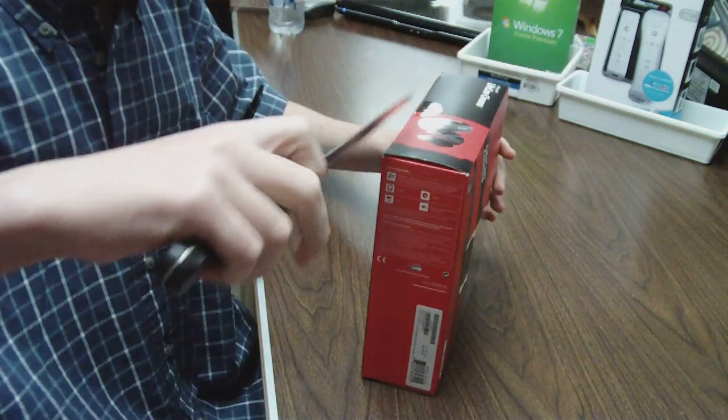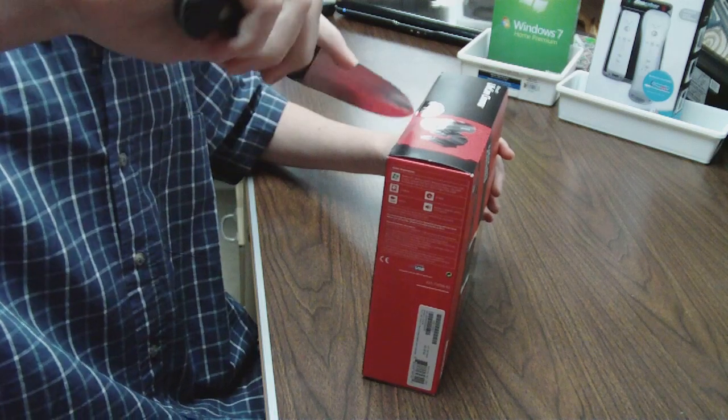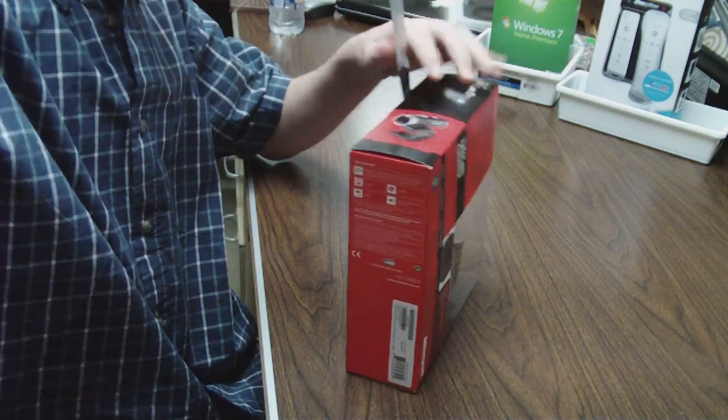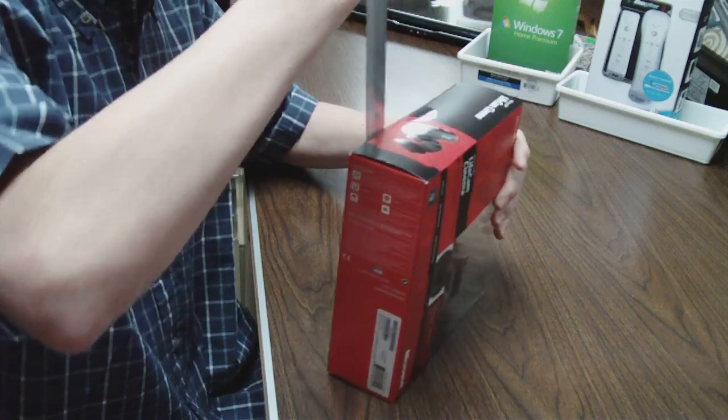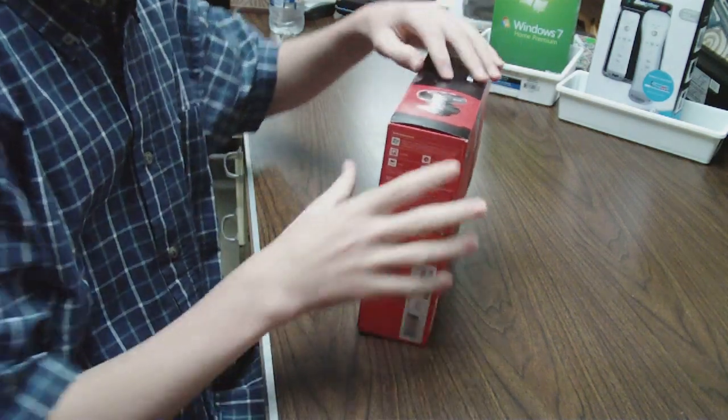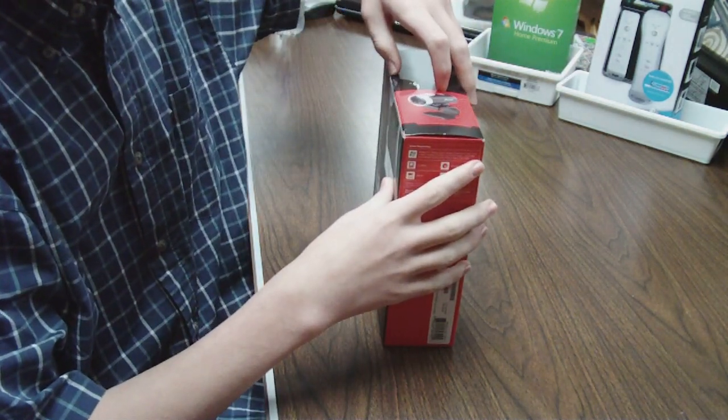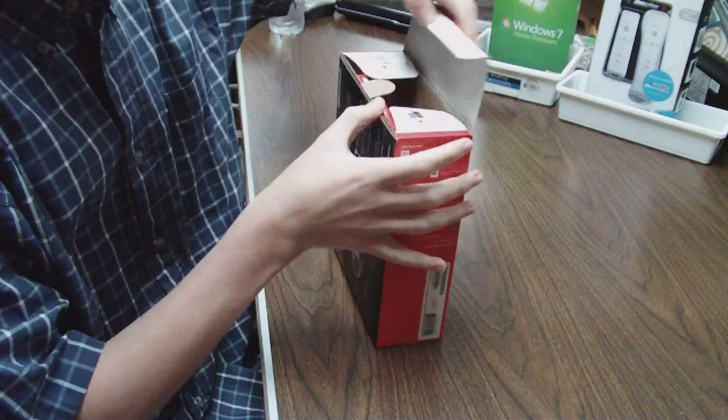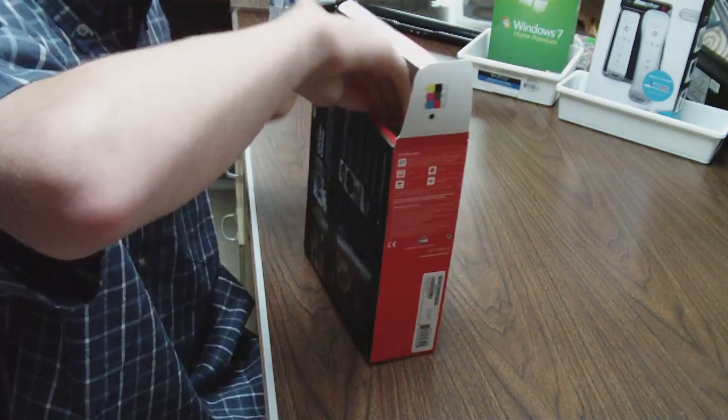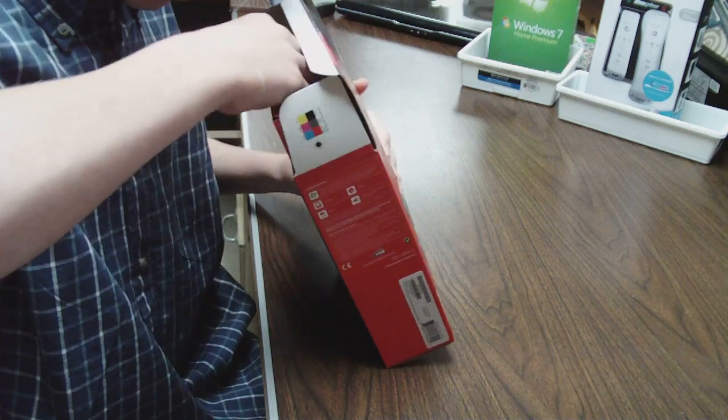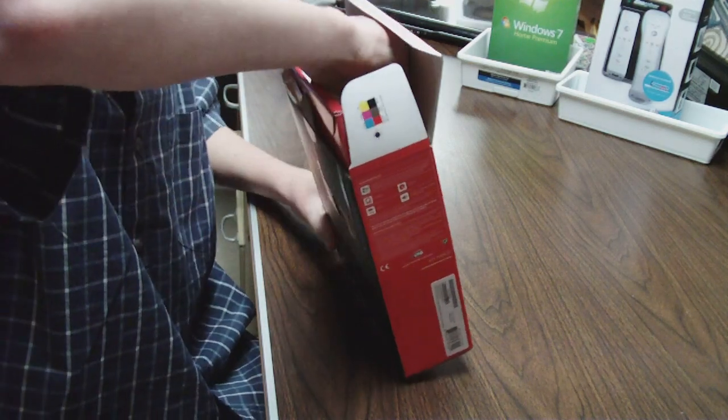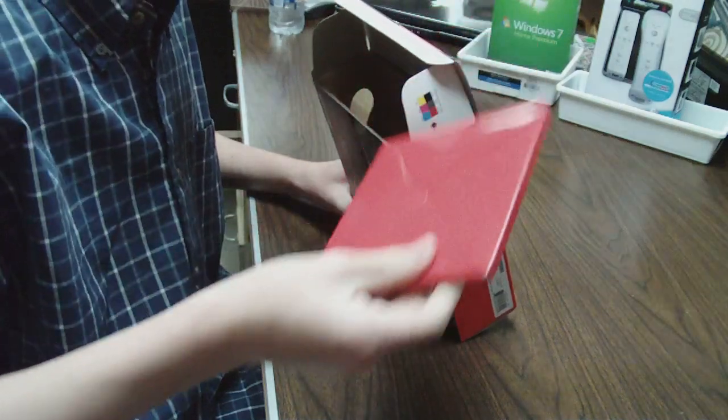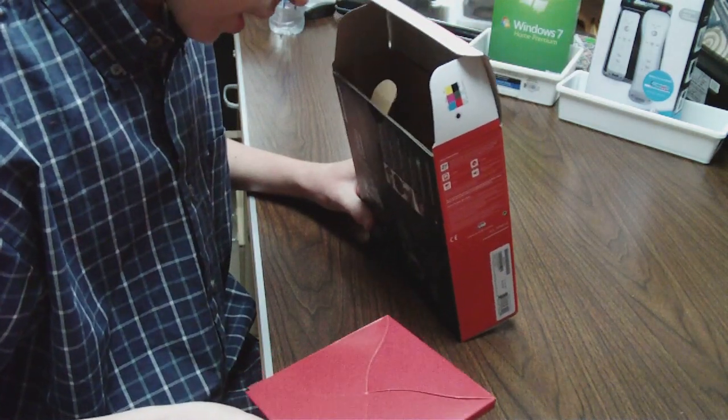Let's get this unboxed here. Let's go ahead and cut this little tape thing which is really annoying. I hate those tape things. Okay, let's see how this comes out. Well that's interesting. Looks like this comes out first if I'm going to get anything out.